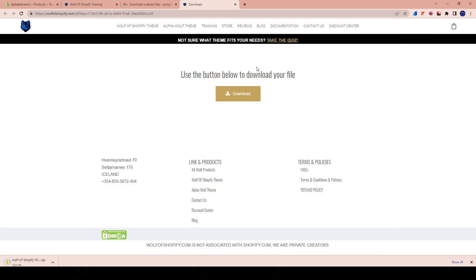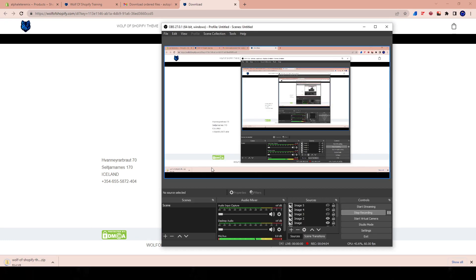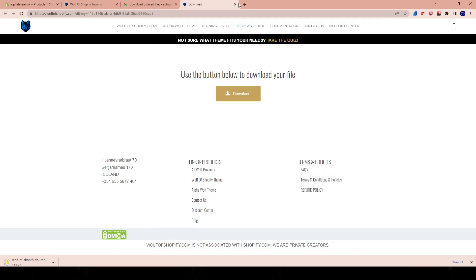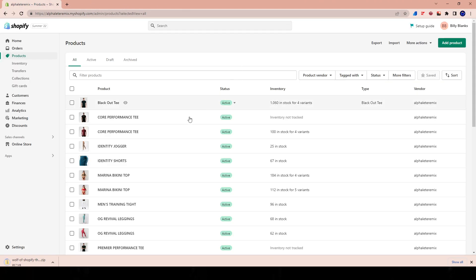I'm on my email right now and you can see I have two different emails. The first is a file email where I can download the ordered files, and the other is a receipt. I'm going to click on the first one and download my files. Once you click on the download file email, you'll be taken to a page that says use the button below to download your file. As it's downloading, if you've never touched Shopify before — or maybe you've had some familiarity — we're going to help you through the whole entire process.